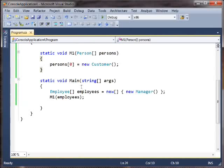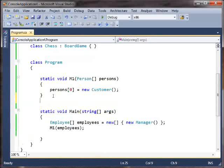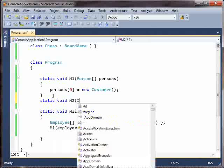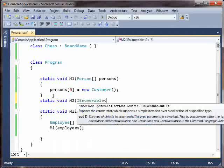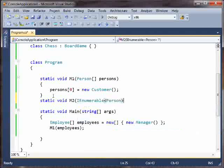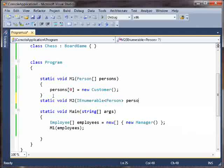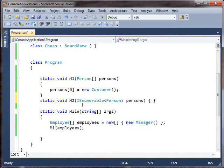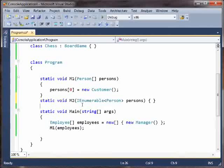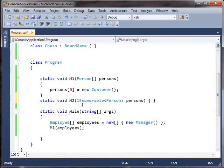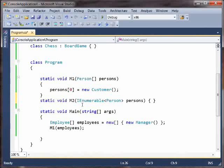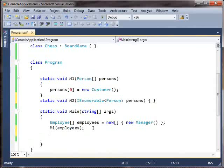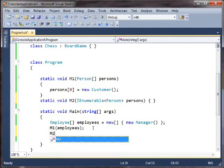So now suppose we have another method, and this one takes an IEnumerable of Person. The thing about IEnumerable is it represents a sequence, and the sequence interface, the IEnumerable and IEnumerator interfaces are read-only. They only provide you methods that let you pull things out of them. There's none of this push things into them business.